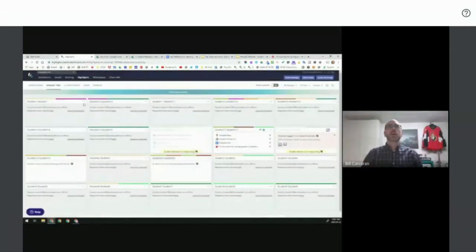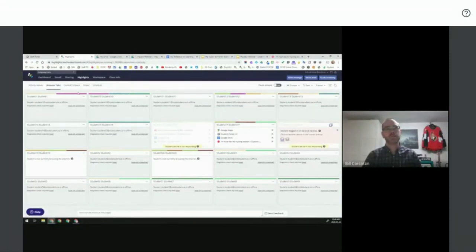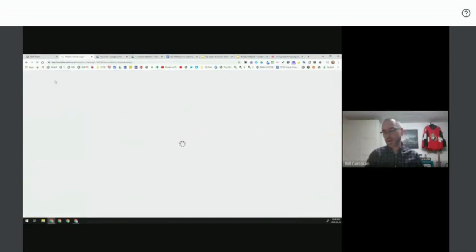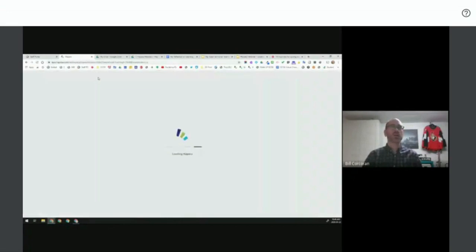To summarize what we've covered: the dashboard, class info, Gmail, sharing, and Highlights including activity viewer, current screen, and snaps — our consultant team can follow up on those. Now, as the dashboard grows over months with many activities, some teachers want a better way to organize work by theme, have students submit completed work, or signal they need feedback. That's where Hapara Workspace comes in — I'll show you a quick overview before we wrap up.